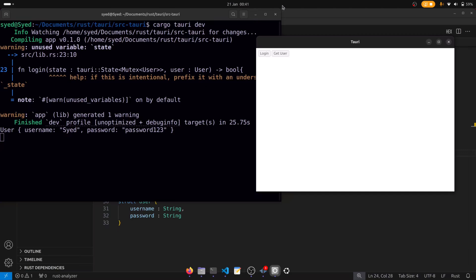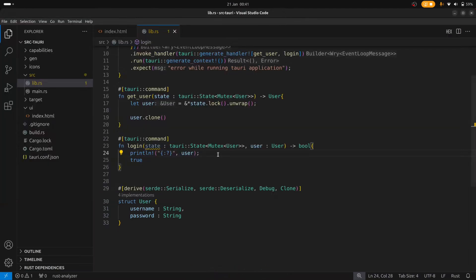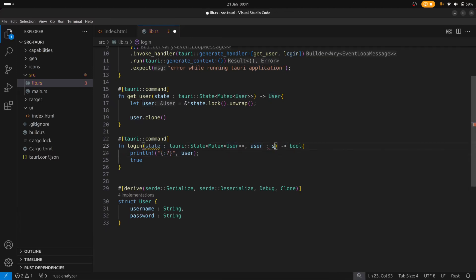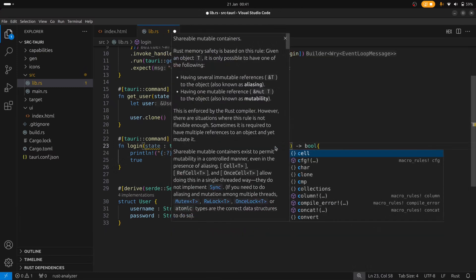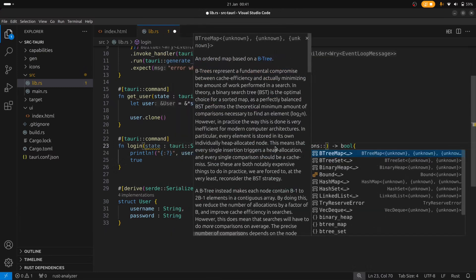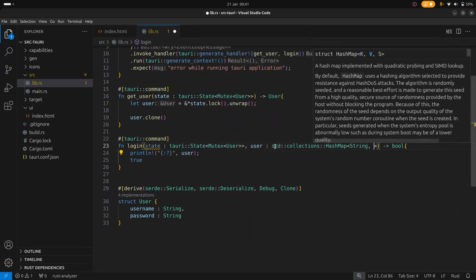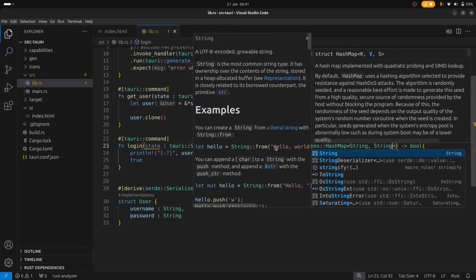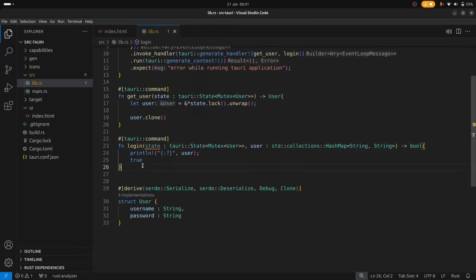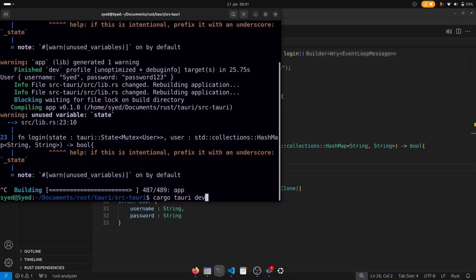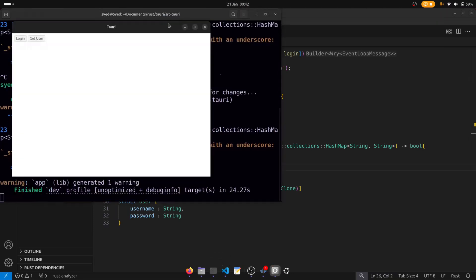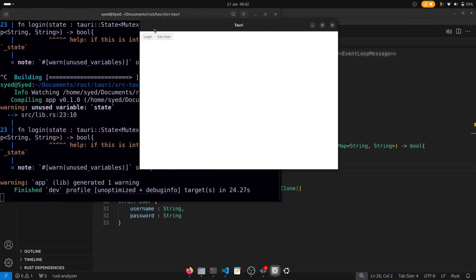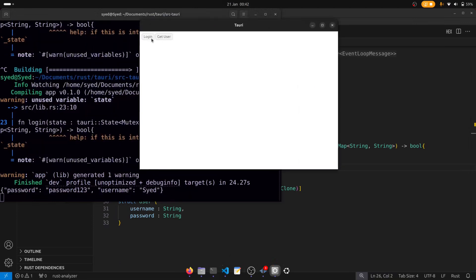We can also use a hash map. So let's have a quick look at that as well. Let's change the type here to a hash map — std::collections::HashMap of String, String. Let's recompile it again and test this. And there's the hash map printed to the terminal.